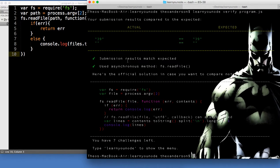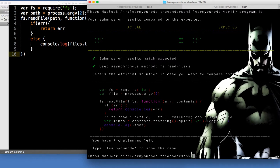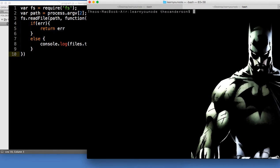Okay cool, we did do that right. The only thing they did differently is you can pass UTF-8 as the second argument before the callback instead of having to call toString on it — just a different variation. Cool, let's go back and do learnyounode. We're now on Filtered LS.